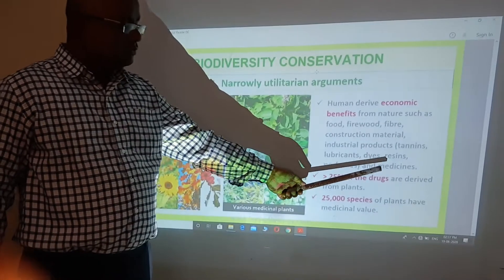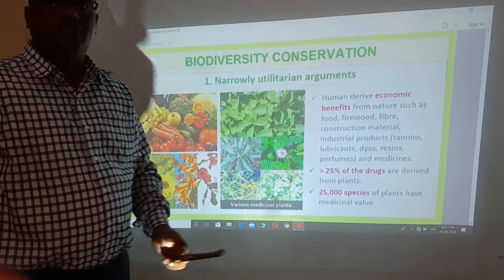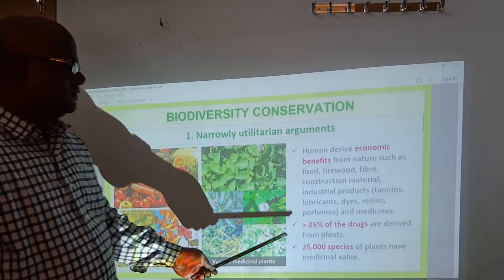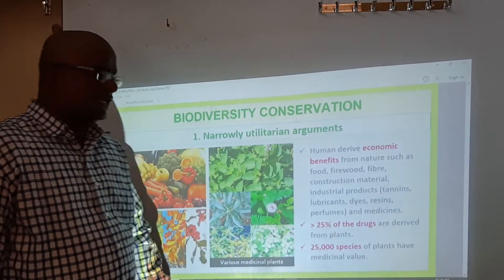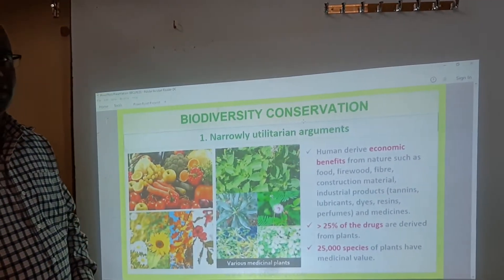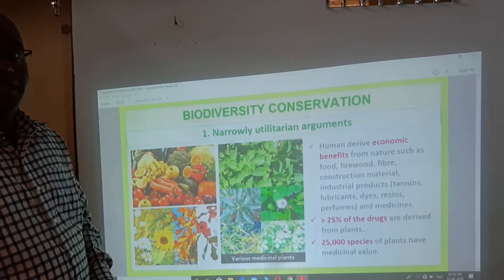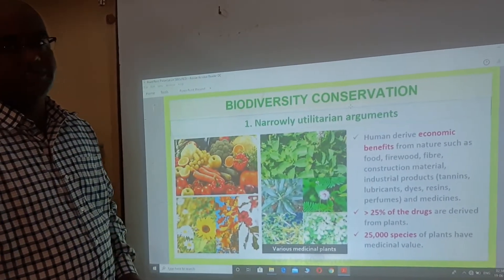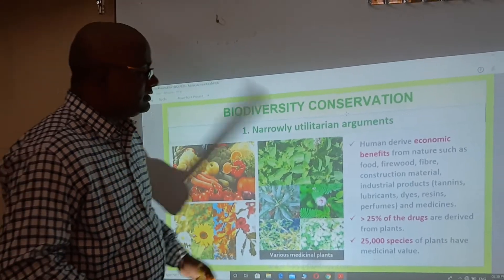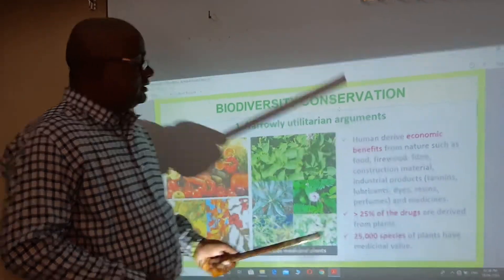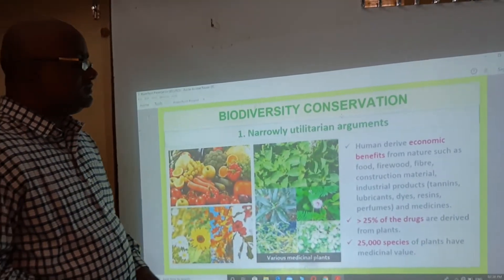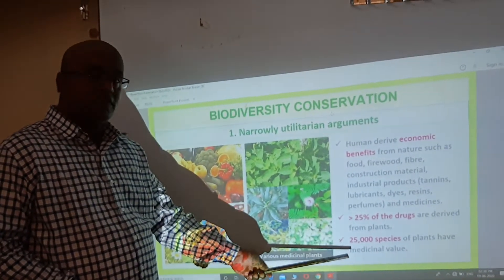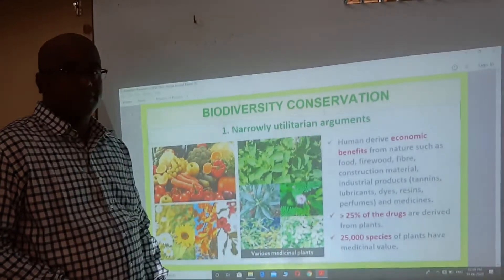More than 25% of modern drugs are derived from plants only. More importantly, 25,000 species of plants have medicinal values — 25,000 plant species are used for medicinal purposes. This is why we have to conserve biodiversity under the narrow utilitarian argument.